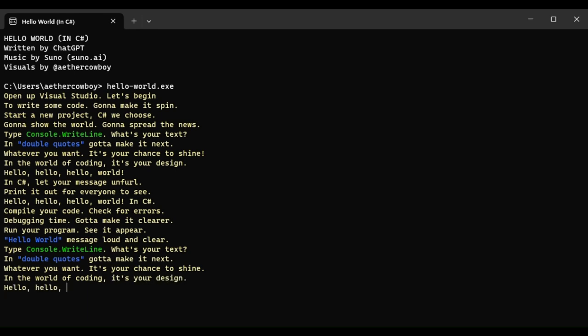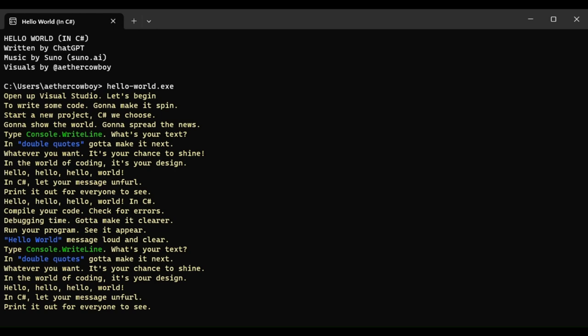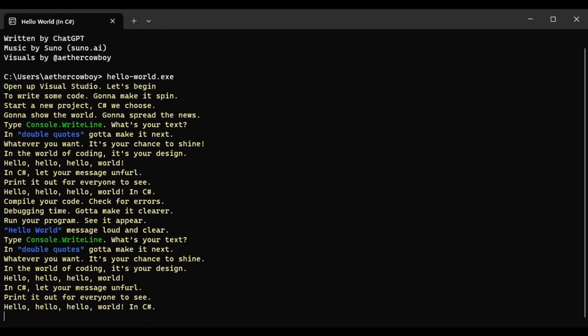Hello, hello, hello world in C-Sharp. Let your message unfurl, print it out for everyone to see. Hello, hello, hello world in C-Sharp.